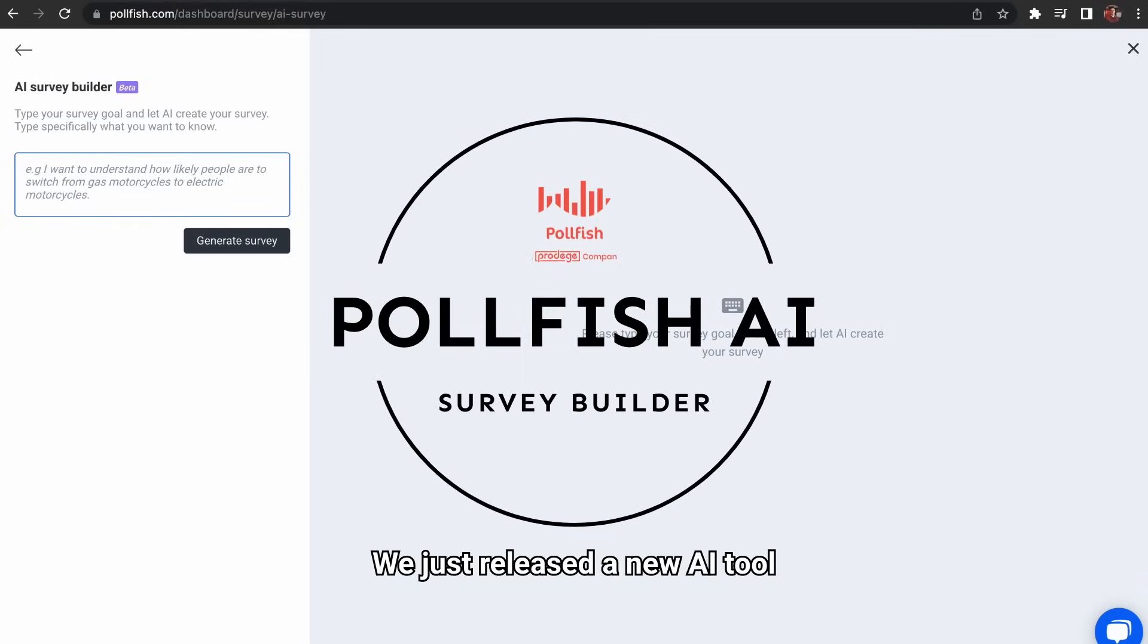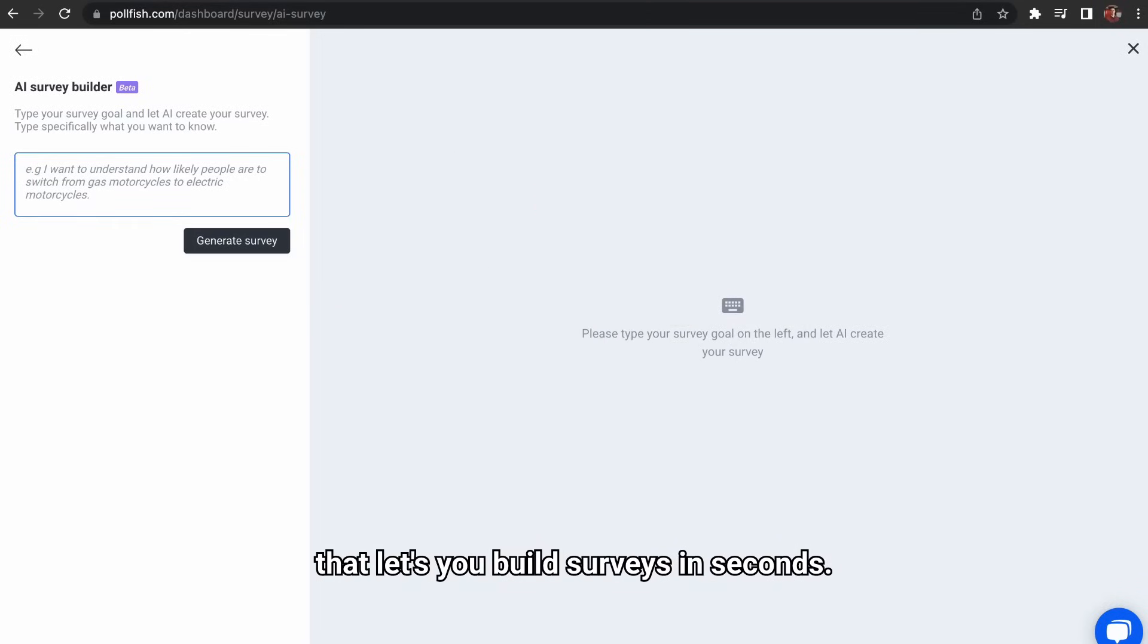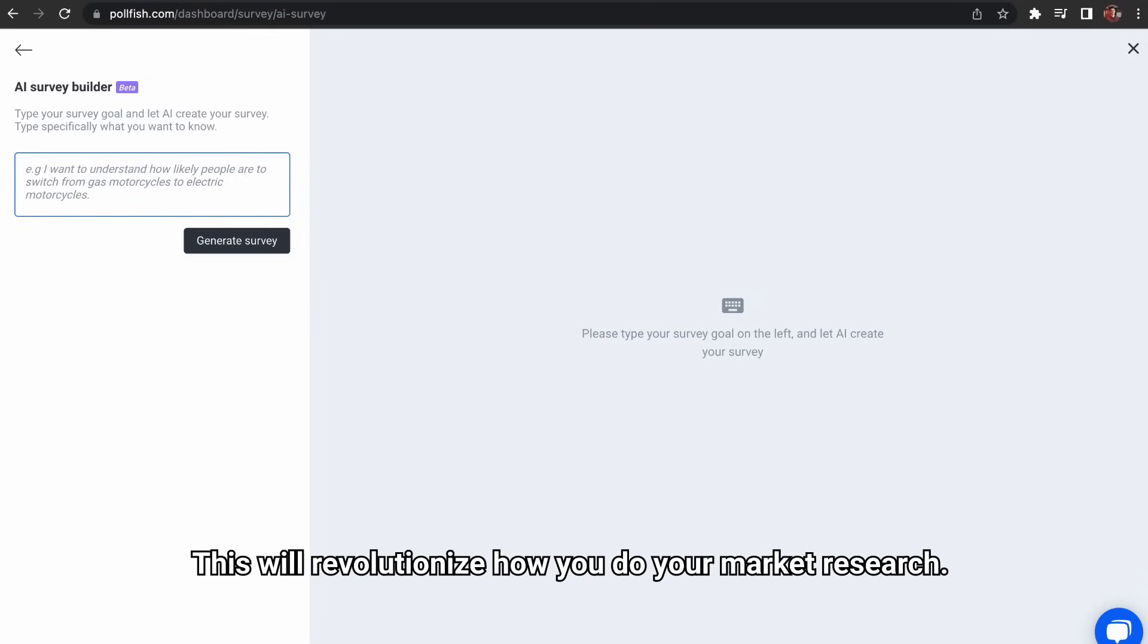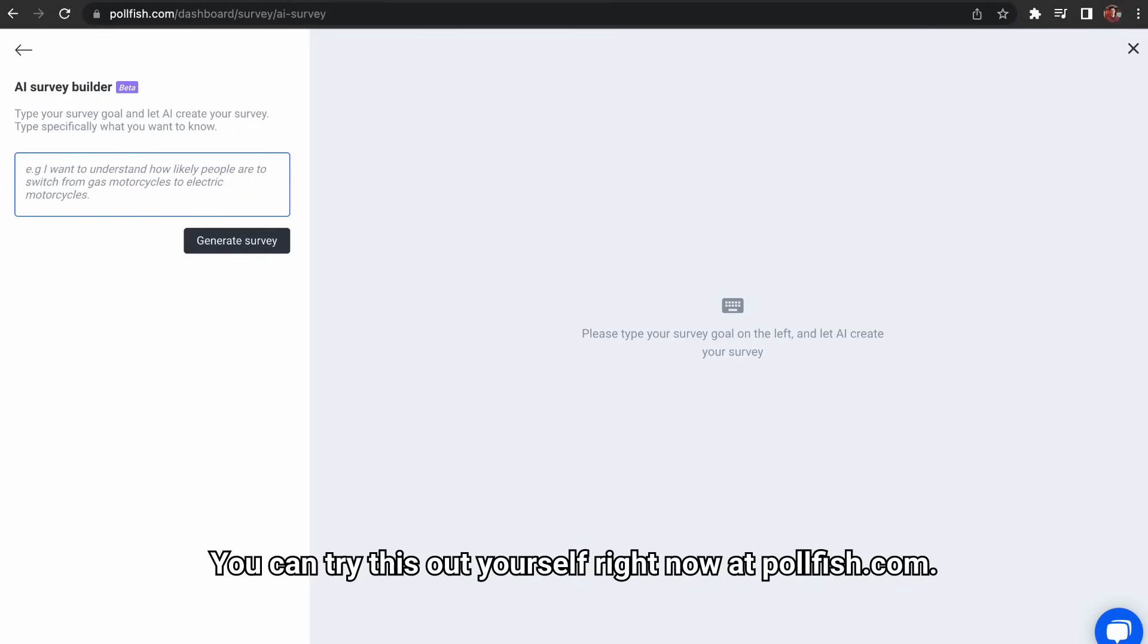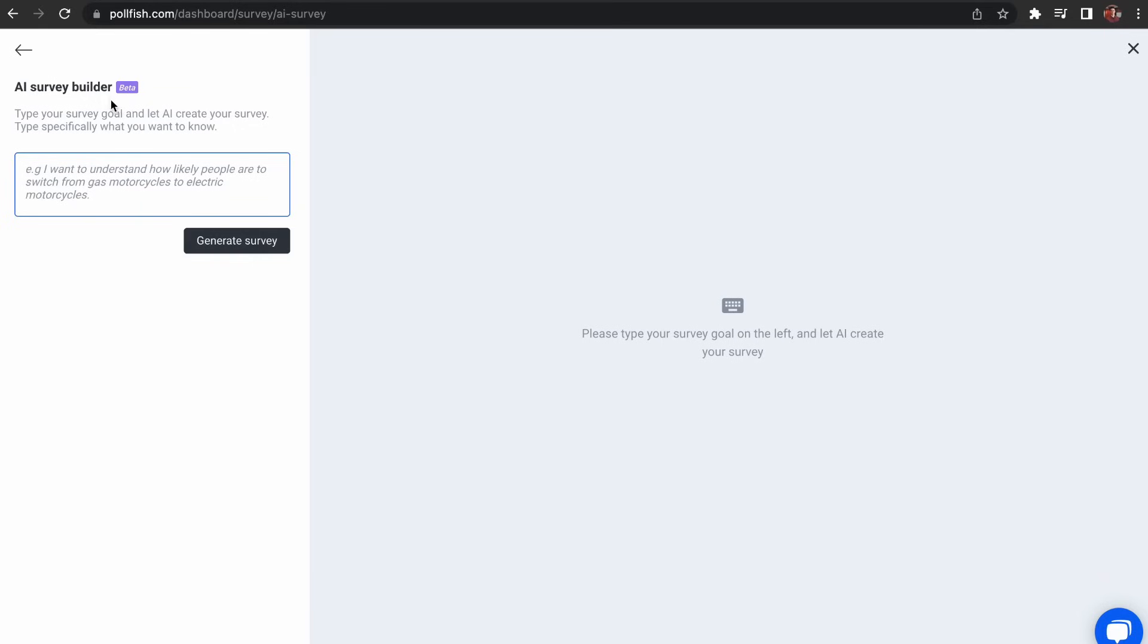We just released a new AI tool that lets you build surveys in seconds. This will revolutionize how you do your market research. And you can try this out yourself right now at Polefish.com.